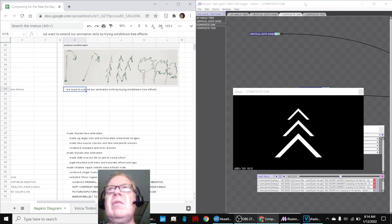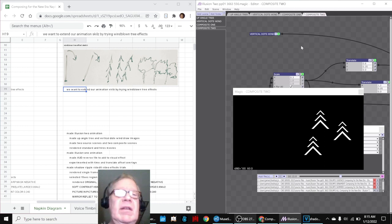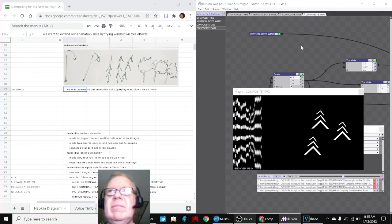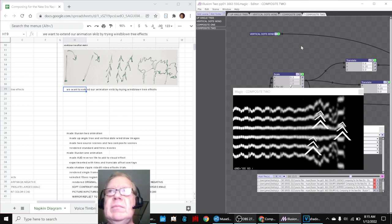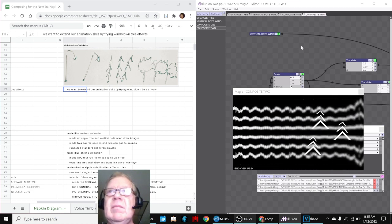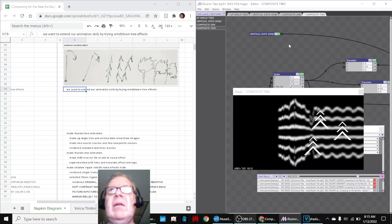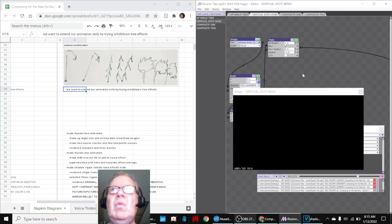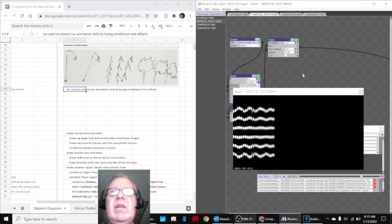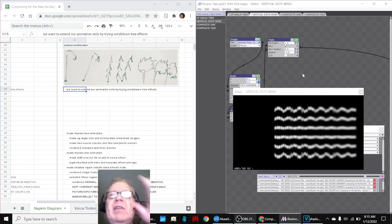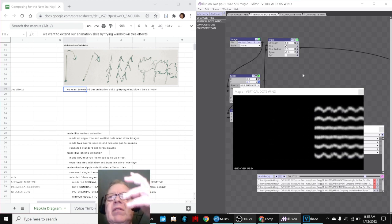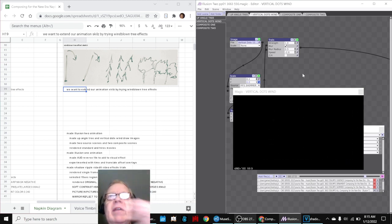We also did one with a little forest of trees like this. And obviously, we were experimenting with ideas for how to make a wind effect, which is basically a set of vertical dots that are wiggling with trails.